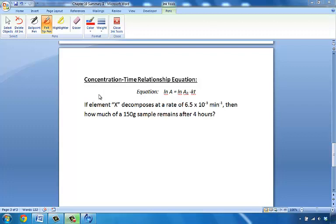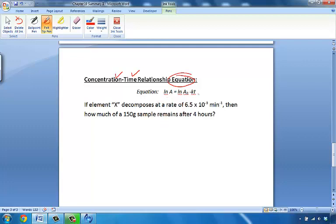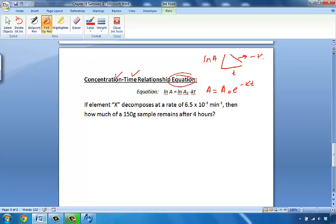This video is another concentration-time equation problem where we relate concentration and time using the equation ln(A) = ln(A₀) − kT. You may also have seen this as A = A₀e^(−kT). This is for first-order reactions, where we can plot ln(A) versus time and get a negative slope, which is the k value.